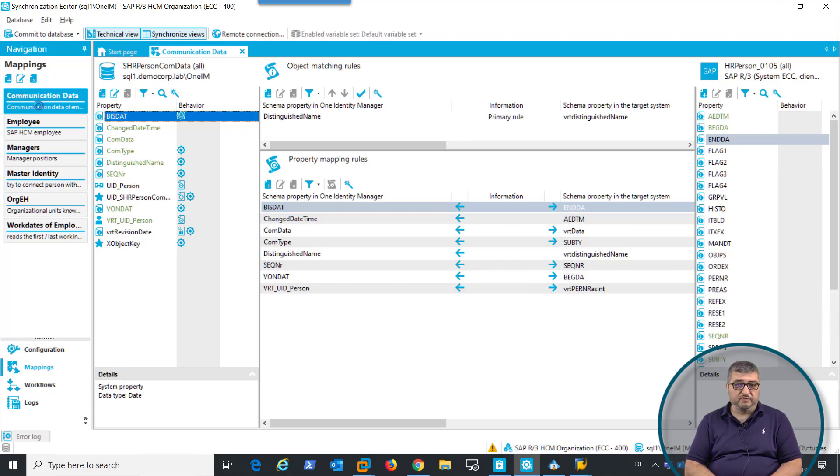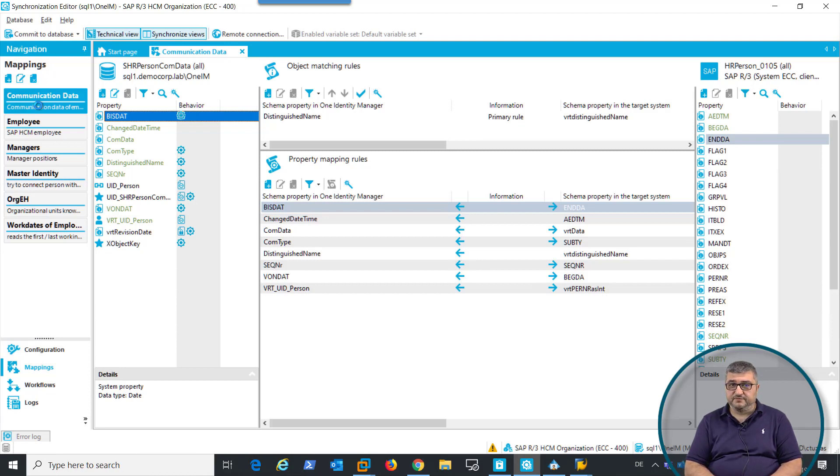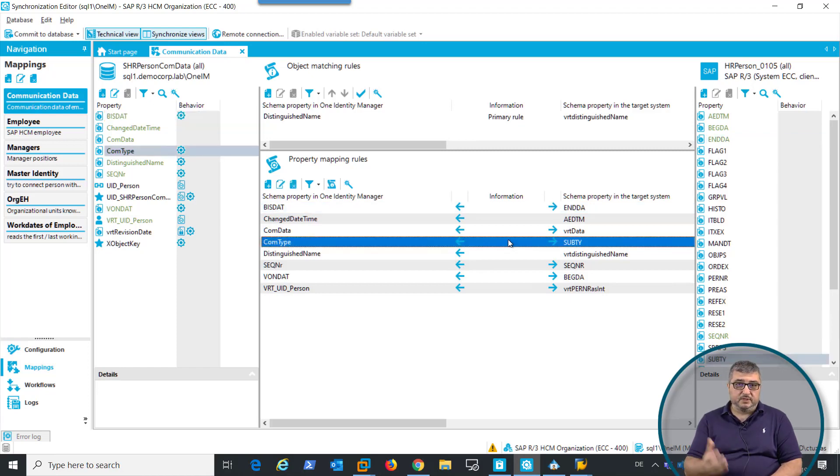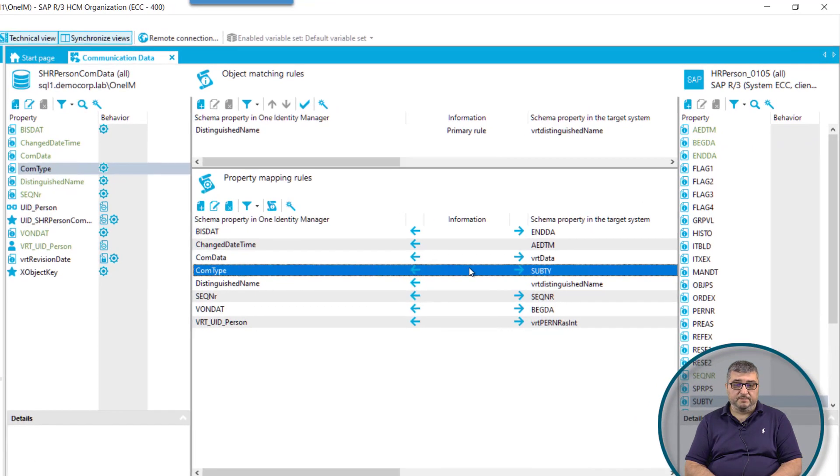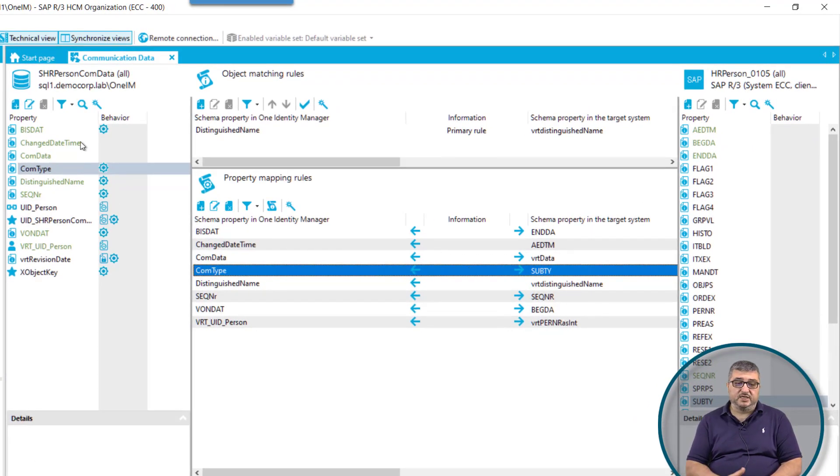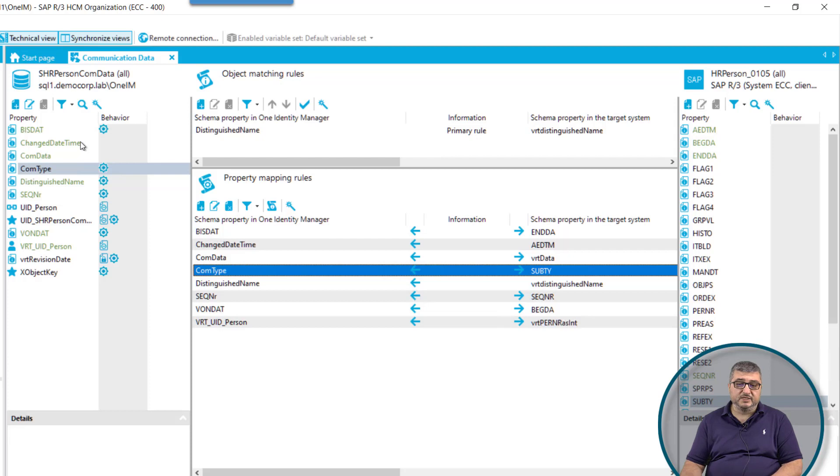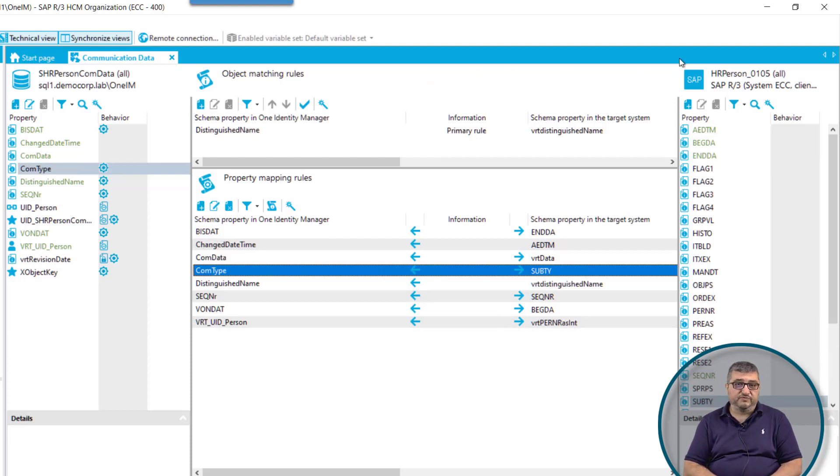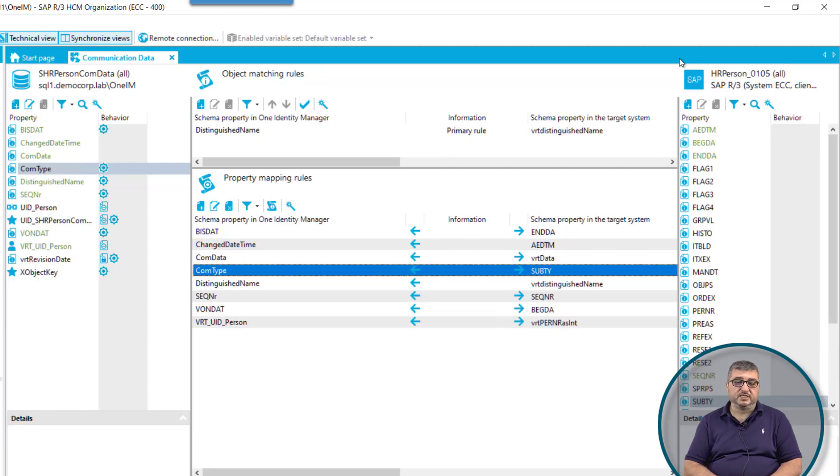our connector is capable of writing back information like phone numbers, email addresses, and fax numbers. This is the information synchronized back to HR. As you can see in the mapping, the SH person com data database table in the One Identity Manager database is written back into the HR person 105 schema object type, which is info type 105 in SAP HR.